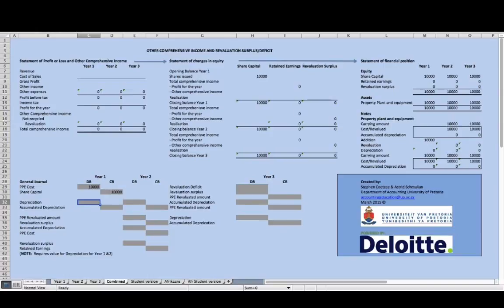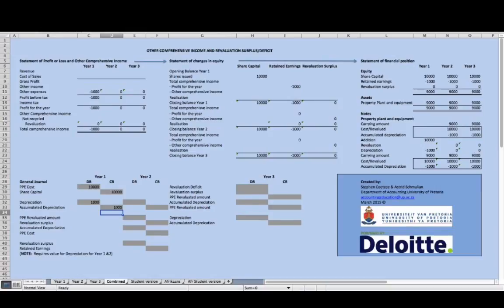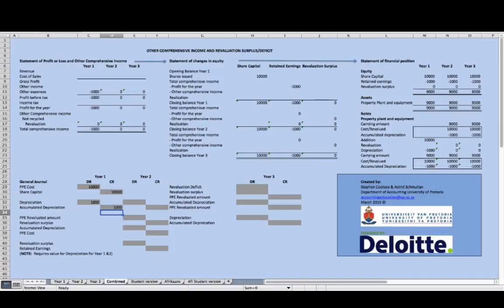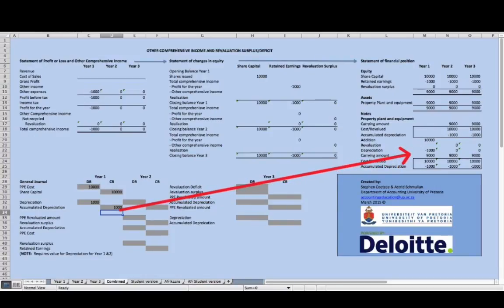At the end of the first reporting period, this item of property, plant and equipment needs to be depreciated. Assuming a 10-year straight-line basis, the depreciation journal is: debit depreciation 1,000 Rand, credit accumulated depreciation 1,000 Rand. This depreciation expense flows through to the statement of profit or loss, then to retained earnings in the statement of changes in equity, and through to the statement of financial position. The accumulated depreciation reduces the initial cost to a new carrying amount of 9,000 Rand, reflected in the statement of financial position.